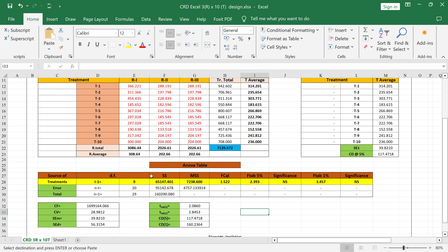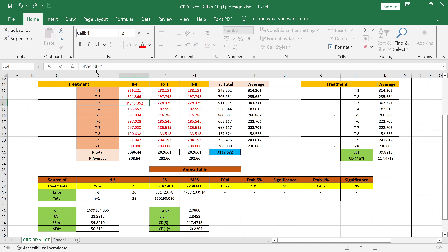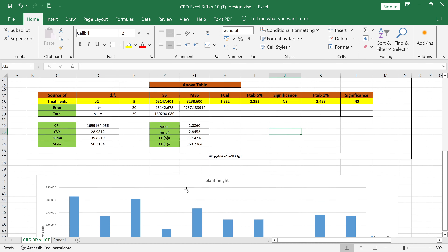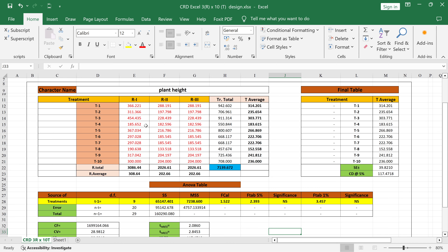If you want to modify anything, for example the CV value is 28.980 and you want to minimize it, you can change the values — say from 400 to 200 — and you can see the CV values become very low, around 23 something. This type of modification is only possible in Excel; it's not possible in any online software or OpStat. If you need this Excel sheet, definitely contact us. The design is fully automatic — you just need to copy-paste or input your data.